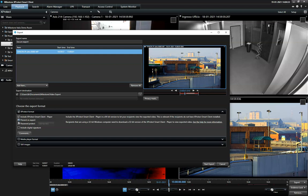Secondly, the operator can password protect the exported data to ensure only authorized personnel can access it. Let's see how that works.